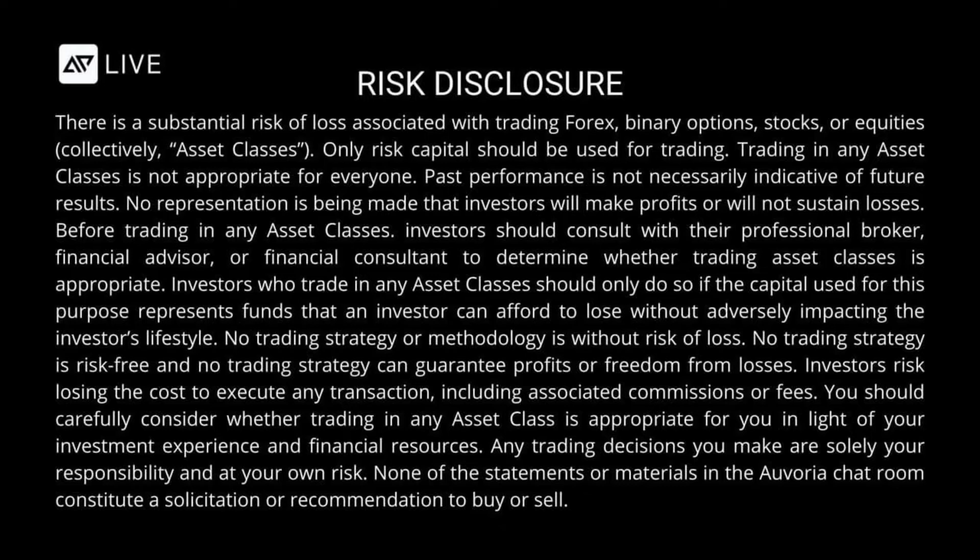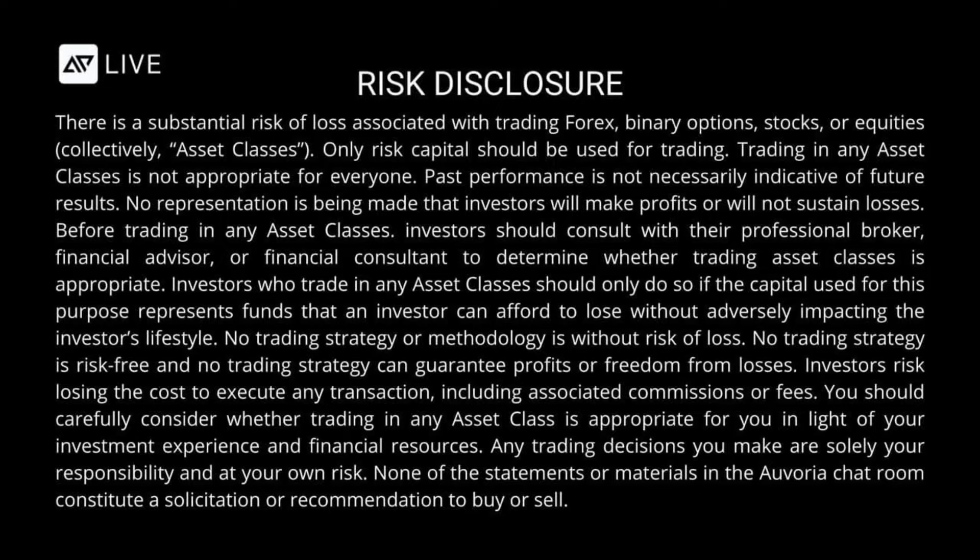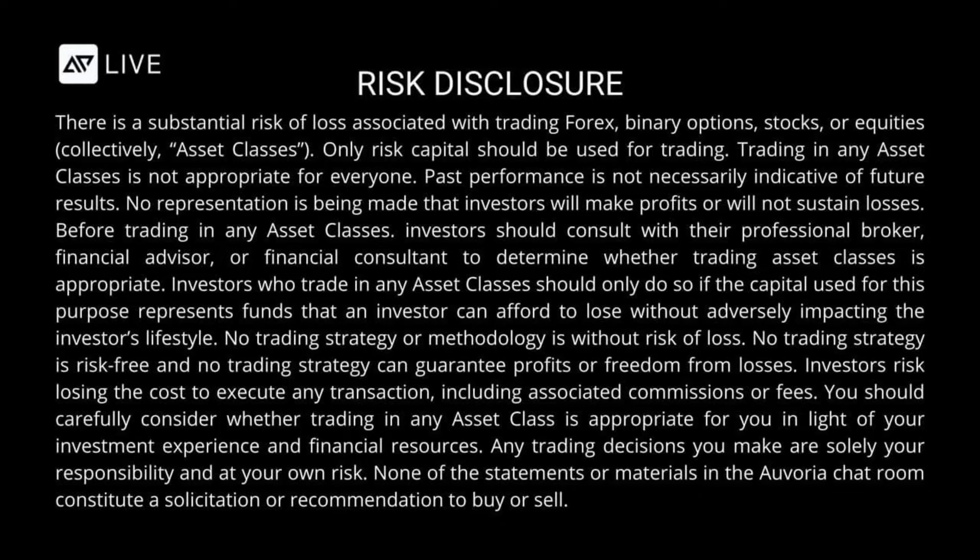Trading in any asset classes is not appropriate for everyone. Past performance is not necessarily indicative of future results. No representation is being made that investors will make profits or will not sustain losses. Before trading, investors should consult with their professional broker, financial advisor, or financial consultant to determine whether trading asset classes is appropriate. No trading strategy or methodology is without risk of loss. No trading strategy is risk-free and no trading strategy can guarantee profits or freedom from losses.